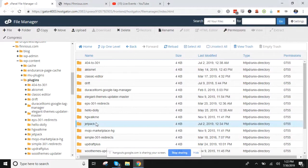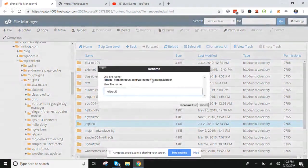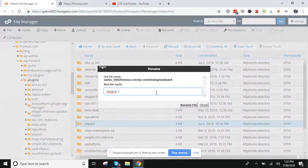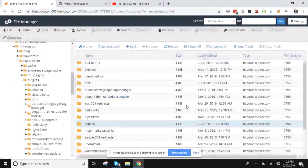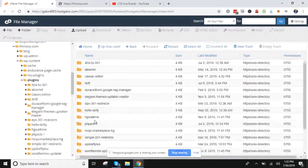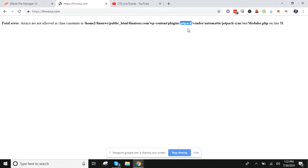What that does is, because I renamed it, whatever code was breaking this is no longer there. This is basically how you deactivate this plugin. Now that I've renamed this, there is no longer a folder here named jetpack.